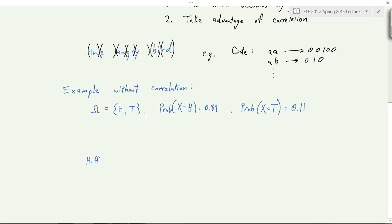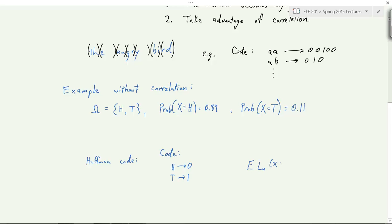What's the Huffman code for this? There's not much choice — you can't compress binary things with a binary code. Heads gets code 0, tails gets code 1; there's no way to improve on that. So it takes one bit, even though there's not one bit of entropy. The expected Huffman code length is 1, and the entropy is 0.5, so there's half a bit of overhead.